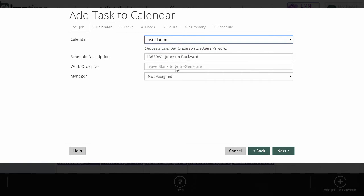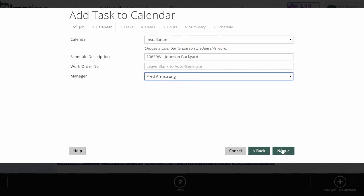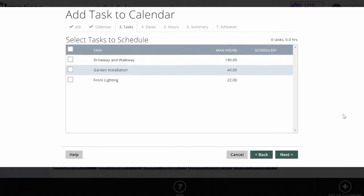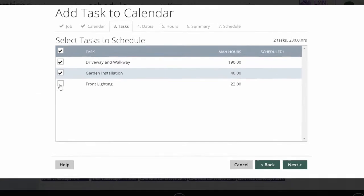I can also specify a work order number and a manager if I'd like. Now I want to pick the tasks on this job that I want to schedule and click the top one for all the tasks. Or if I only want to schedule some of the tasks, I can do that as well, and it'll only schedule the man hours I've selected.